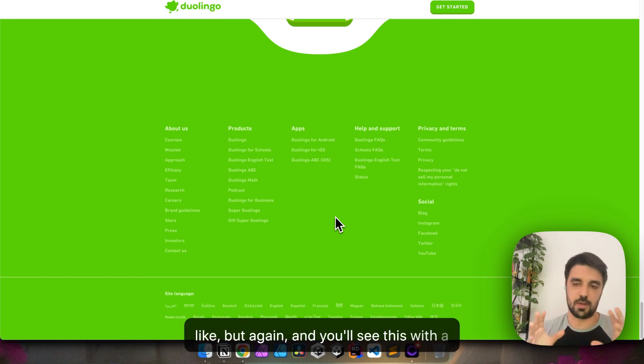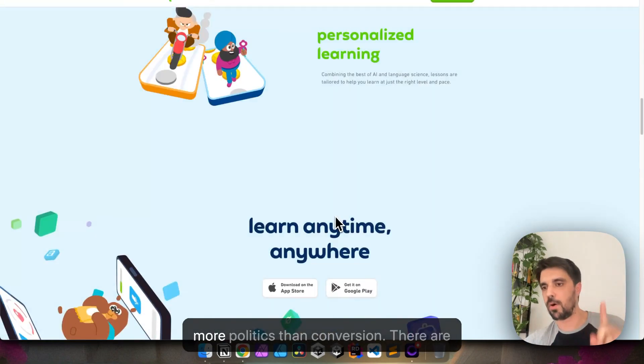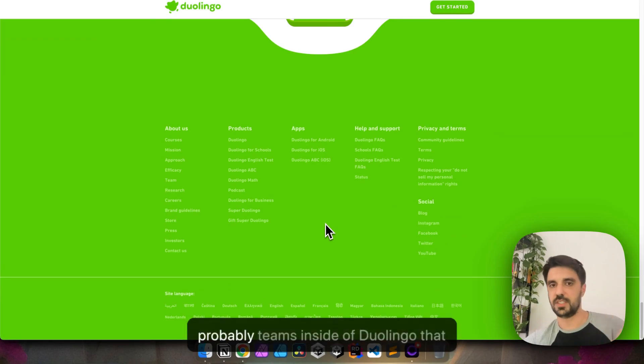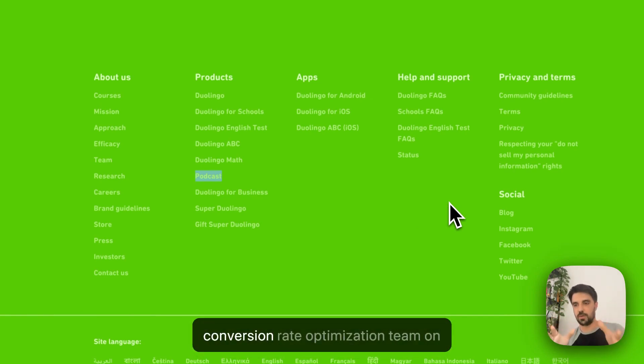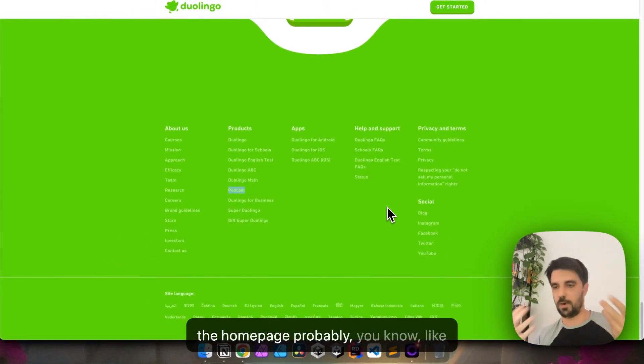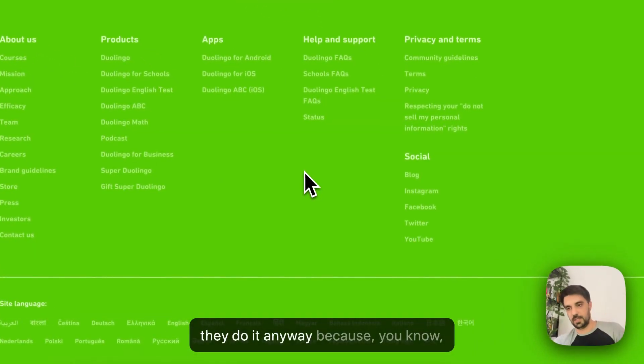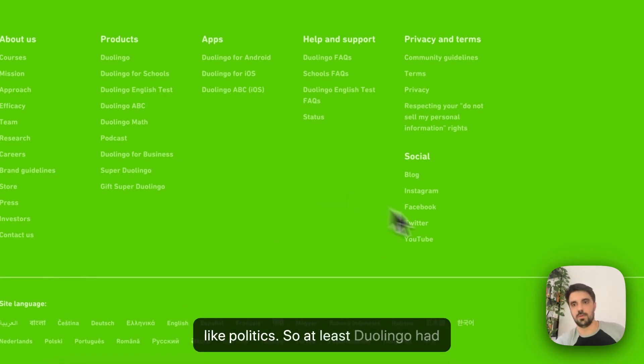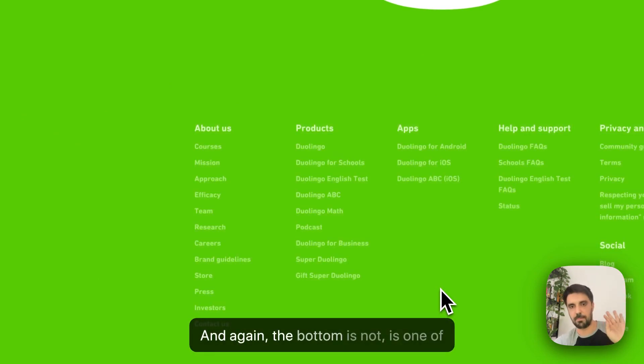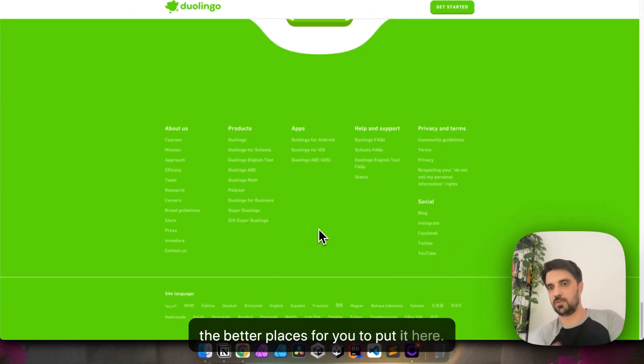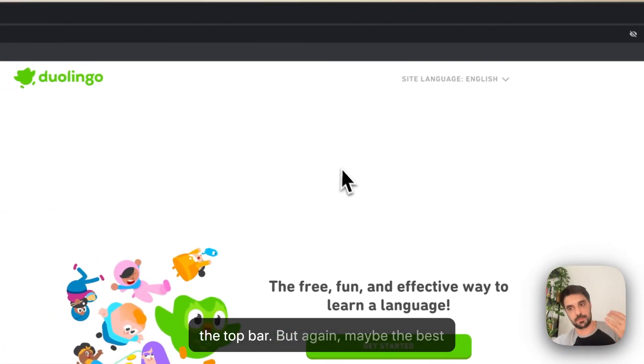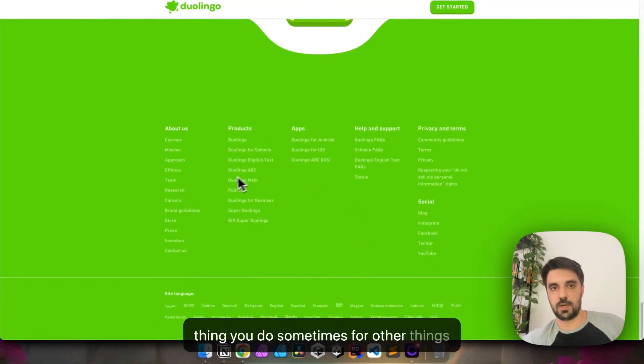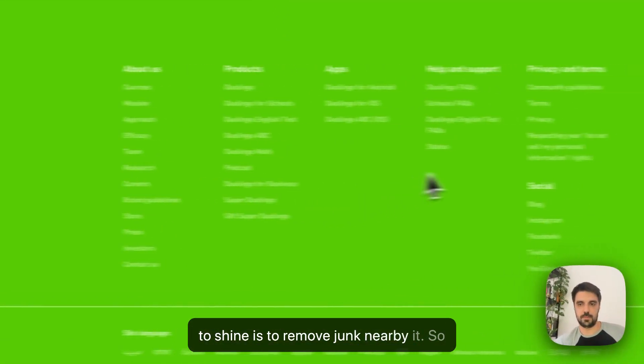But, again, and you'll see this with a lot of big companies. The homepage is more politics than conversion. There are probably teams inside of Duolingo that care about the podcast, and the UX, the conversion rate optimization team on the homepage, probably rose their eyes whenever they know they have to put the podcast here, but they do it anyway, because politics. So, at least Duolingo had the decency to push it all to the bottom, and, again, the bottom is one of the better places for you to put it here. I much rather have this here than in the top bar, but, again, maybe the best thing you do sometimes for other things to shine is to remove junk nearby it. So, that's it. That's already 11 minutes. Let's see the mobile version now.